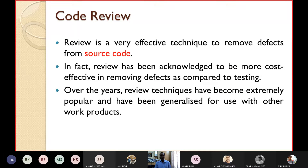Over the years, review techniques have become extremely popular and have been generalized for use with other work products — not only source code, but also SRS documents, design documents, test plans, etc.